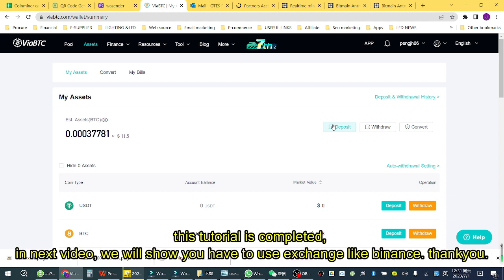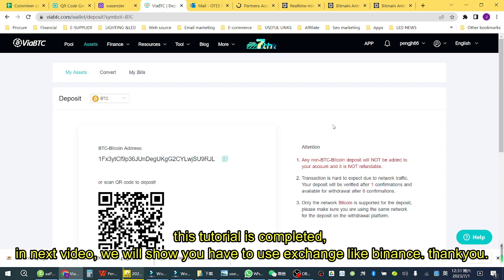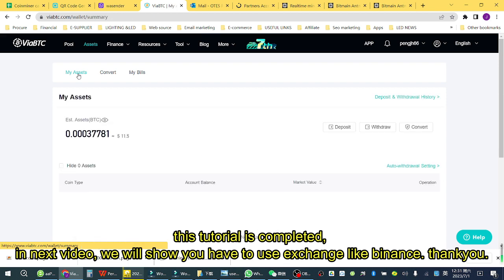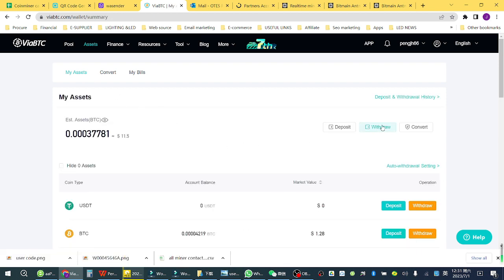This tutorial is completed. In the next video, we will show you how to use an exchange like Binance. Thank you.